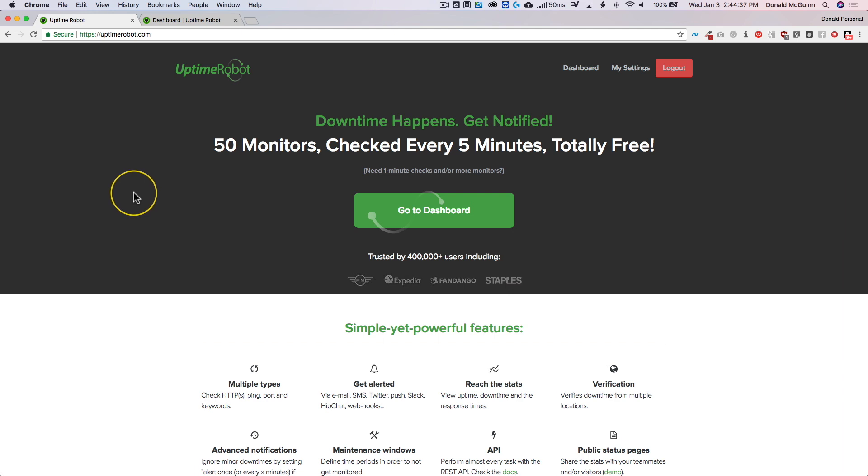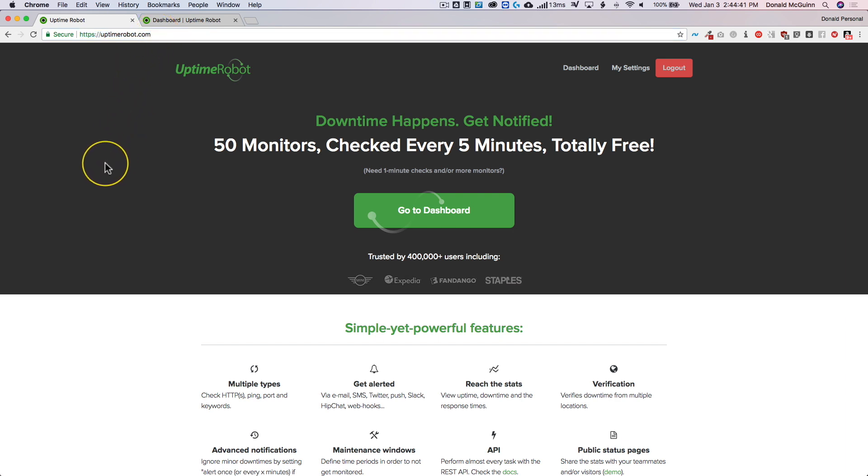So we're going to use a service called Uptimerobot. You can see that it's uptimerobot.com and it's very simple to sign up for an account. You enter your name, your email, and a password, and then they'll send you a verification email and you click that and verify.